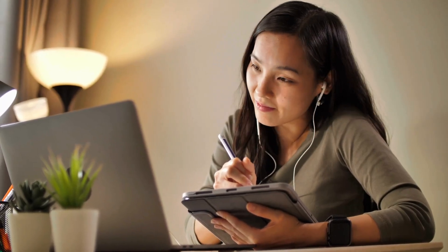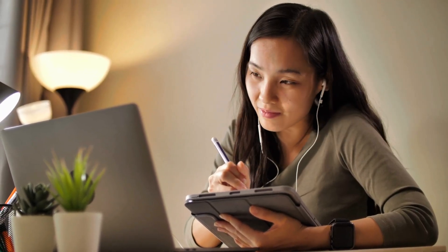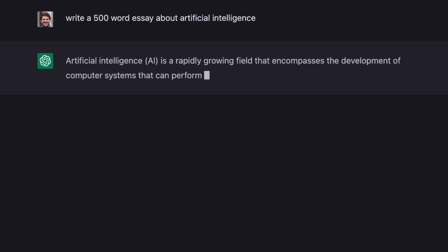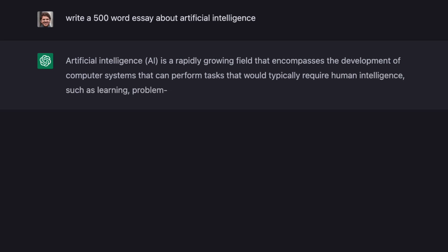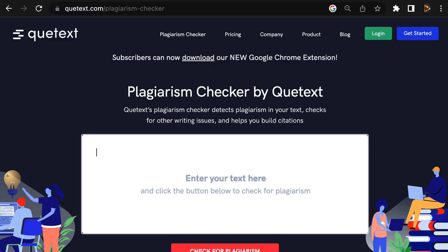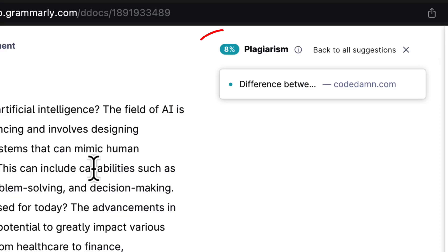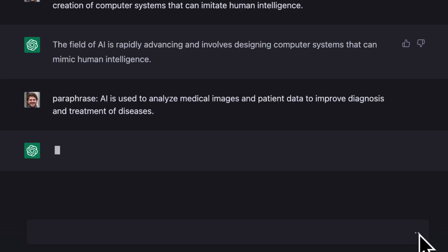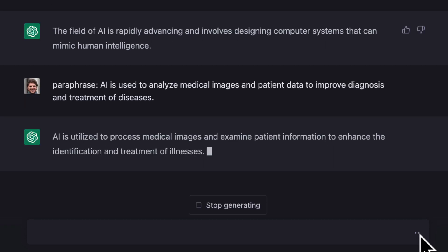In this video, we're going to talk about the big question on everyone's mind: is using ChatGPT considered plagiarism? Plagiarism is a serious issue in both the academic and professional world, so it's important to understand what it is and how to avoid it. We'll also show you the best free plagiarism checkers, discuss what's considered an acceptable level of plagiarism, and share some simple techniques for removing plagiarism, like paraphrasing.